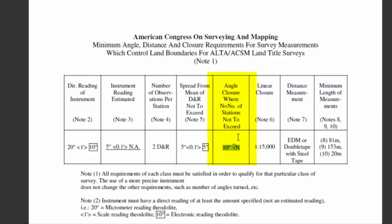That is, if the number of stations in our traverse is four stations, then the acceptable angular closure error would be ten seconds times the square root of the number of stations. In this case, if we have four stations, n equals four, then the square root of four is two. Two times ten is twenty seconds. That would mean that twenty seconds would be our allowable angular error for that particular survey.